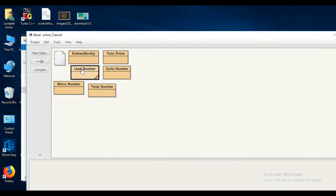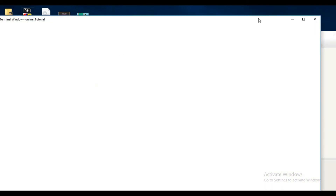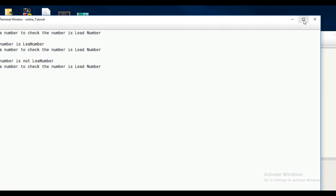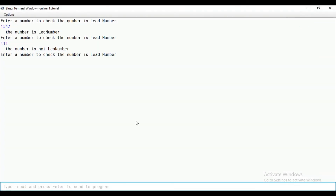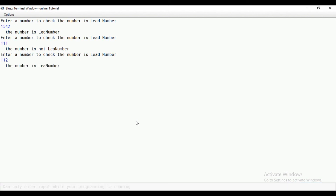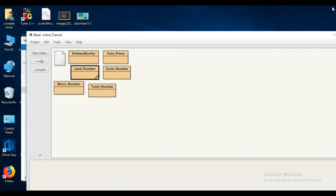One more time, if we enter 112, the even value is 2 and the odd values are 1 plus 1, which is also 2. So 112 is a lead number. This was the lead number program. I hope you understood, and thank you very much.